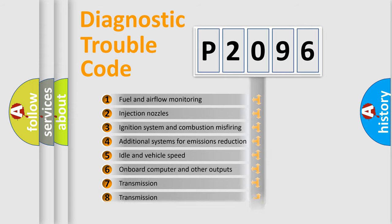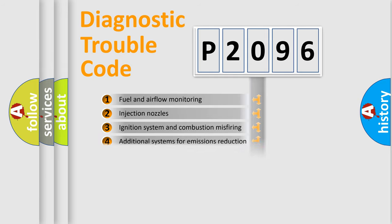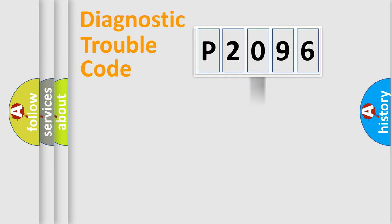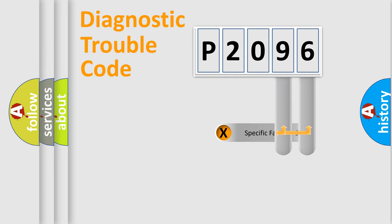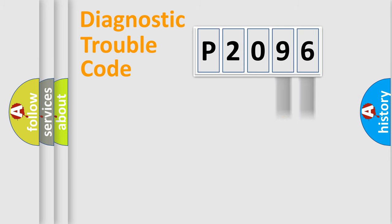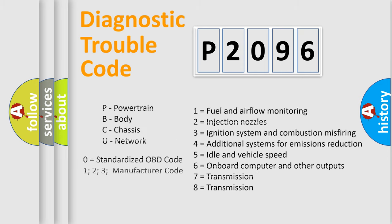The distribution shown is valid only for the standardized DTC code. Only the last two characters define the specific fault of the group. Let's not forget that such a division is valid only if the second character code is expressed by the number zero.